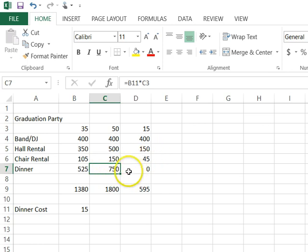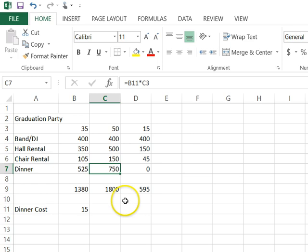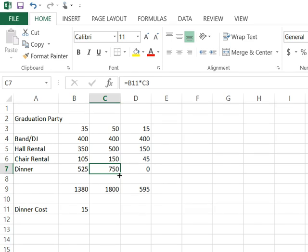So something went wrong. When I copied this cell to here, it didn't copy correctly. And this is something you're going to have to look out for. It's because Excel uses something called relative cell referencing by default, and we want it to look at something called absolute cell referencing.